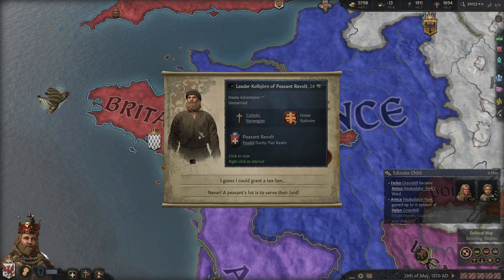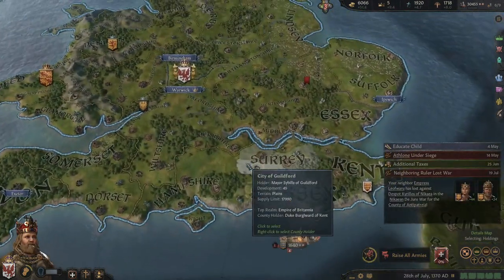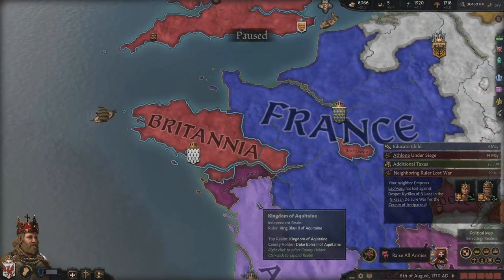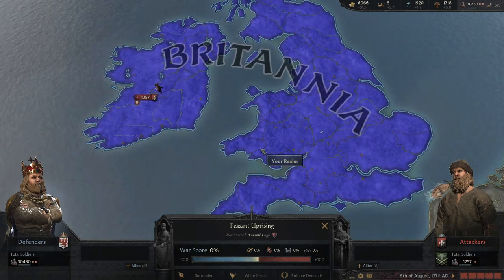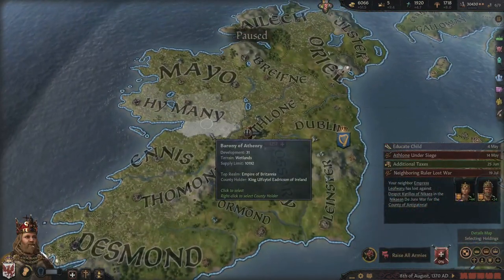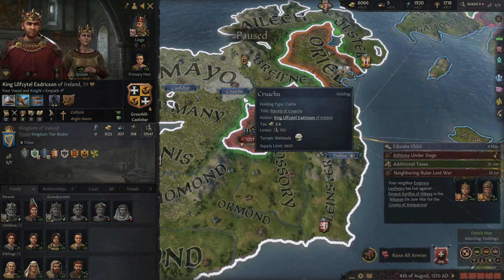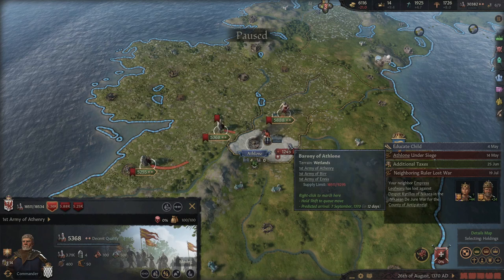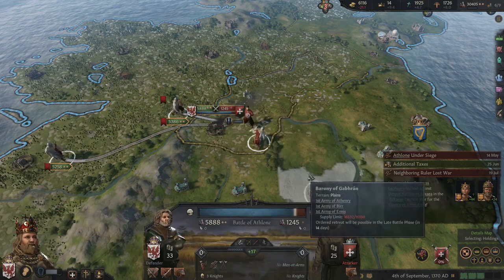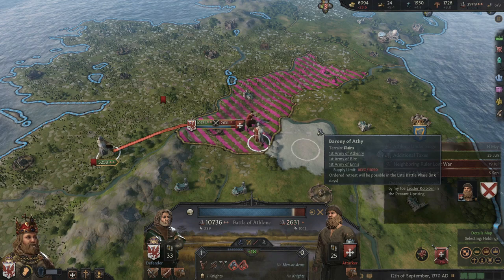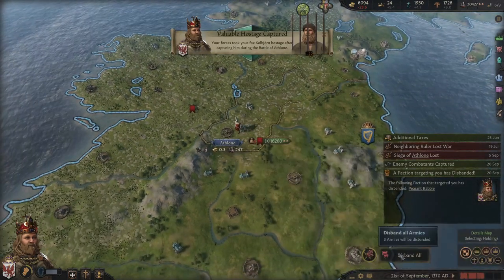Looks like a peasant revolt is headed our way. Rally the troops - not particularly concerned about peasant revolts. Can't even find where it is at first... it's over here in Ireland, 1,257 men. Let's raise some local troops and construct some more holdings. That ought to be enough to handle it. The revolt grew up to 4,000 but that's the end of that. Disband the army.